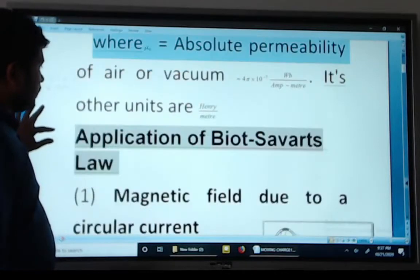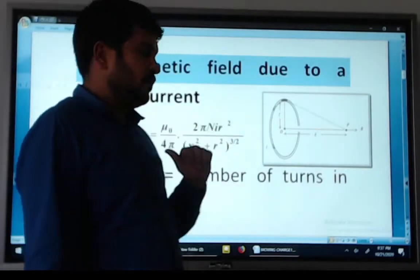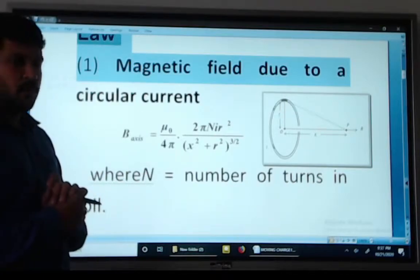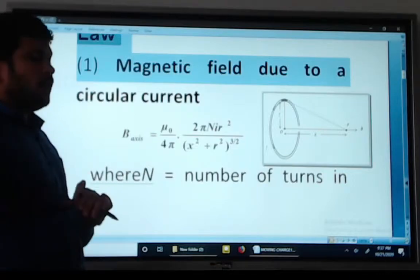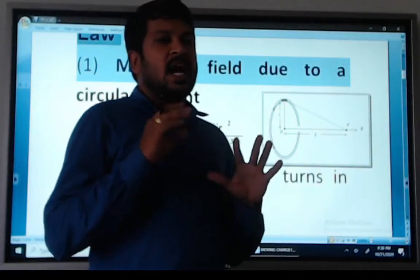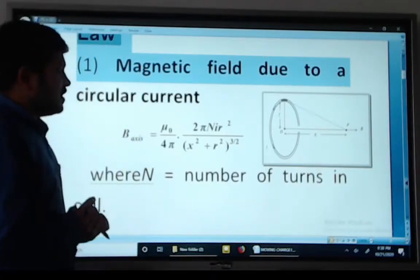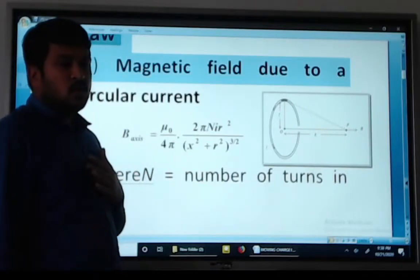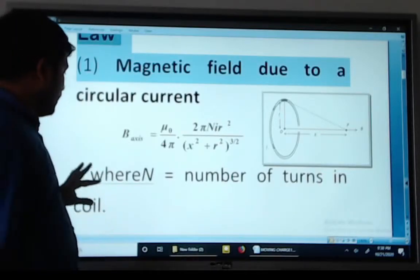Applications of Biot-Savart's Law: the magnetic field formula is B equals mu naught divided by 4 pi, times 2 pi N I r square divided by (x square plus r square) whole raised to 3/2. We study the concept of a current-carrying circular loop. When current flows through a circular loop with N turns, it produces a magnetic field given by this equation, where N is the number of turns.